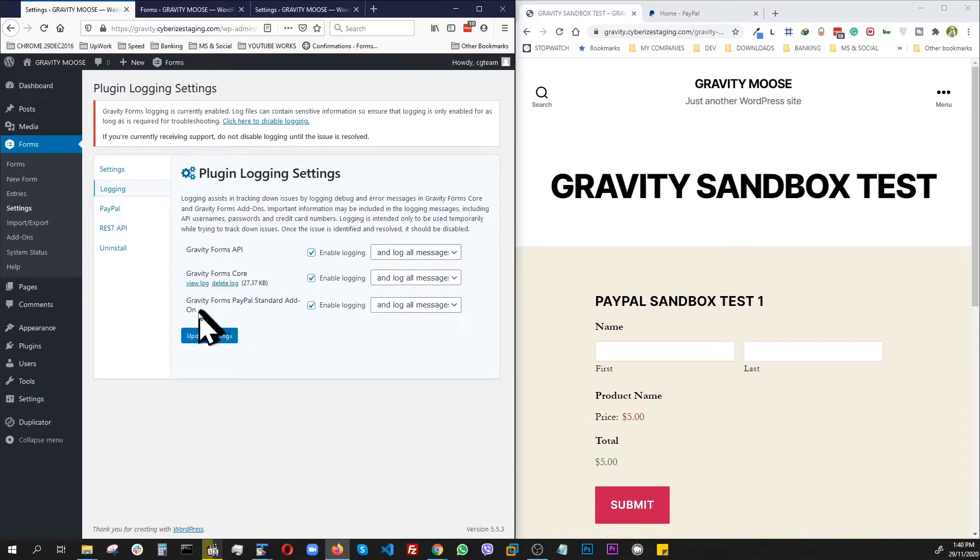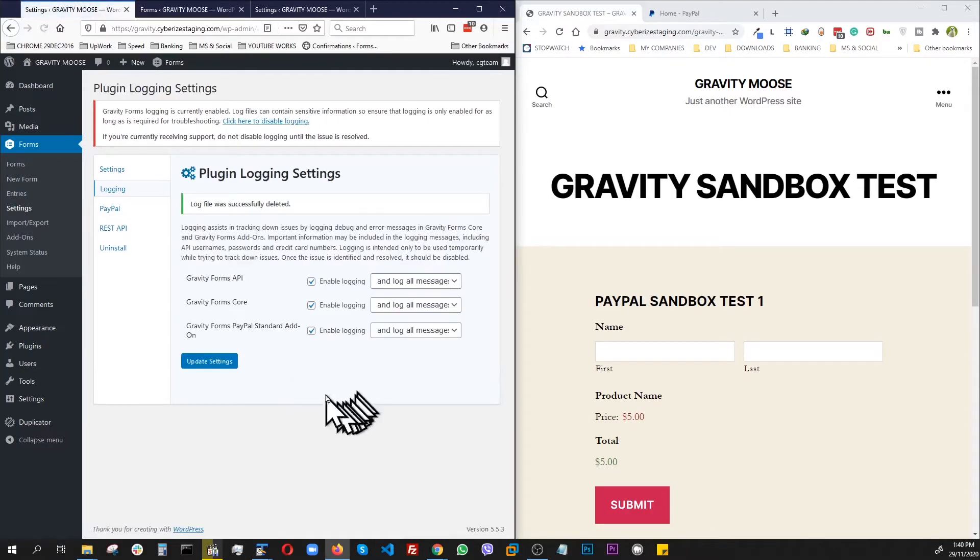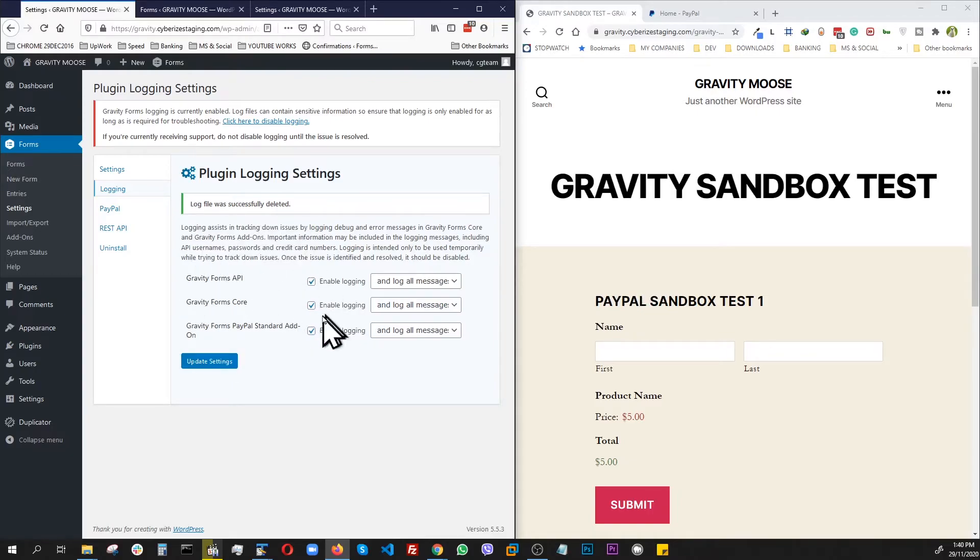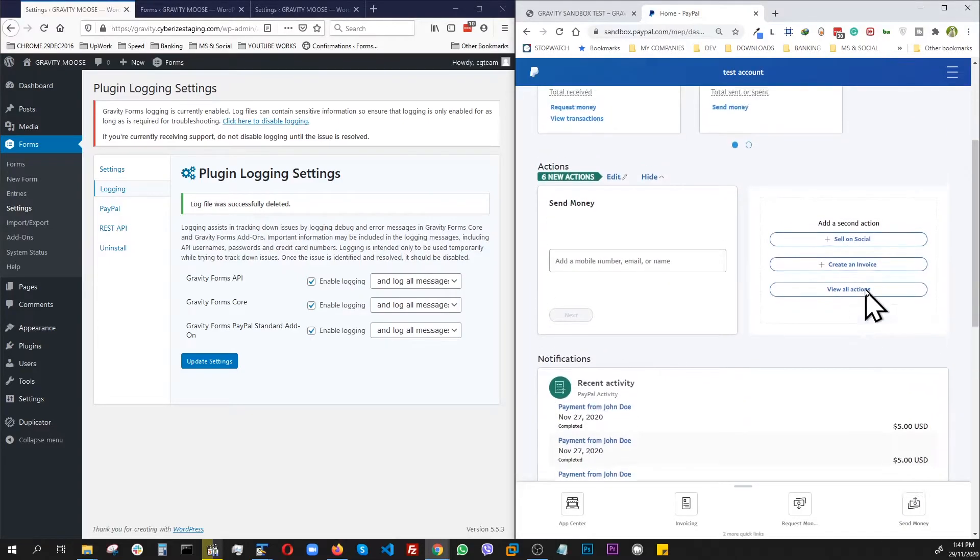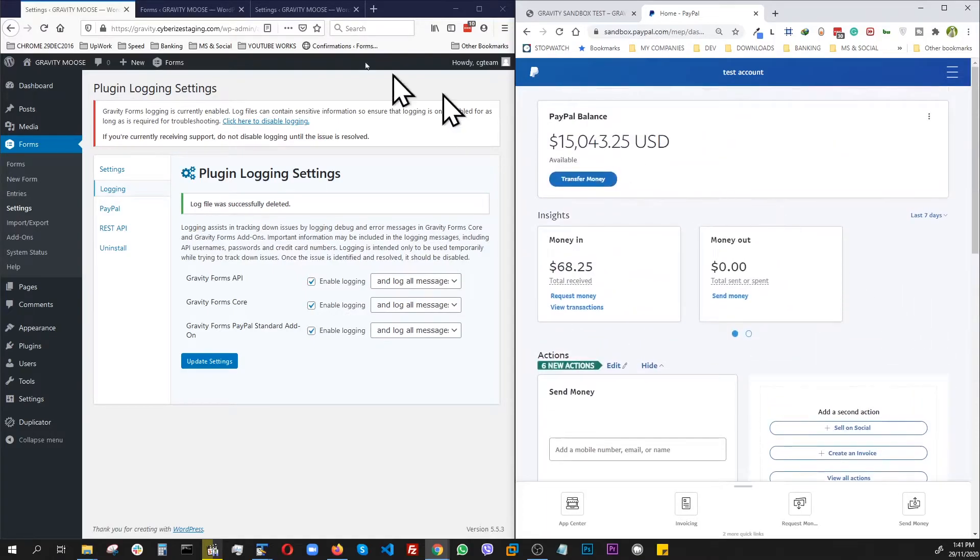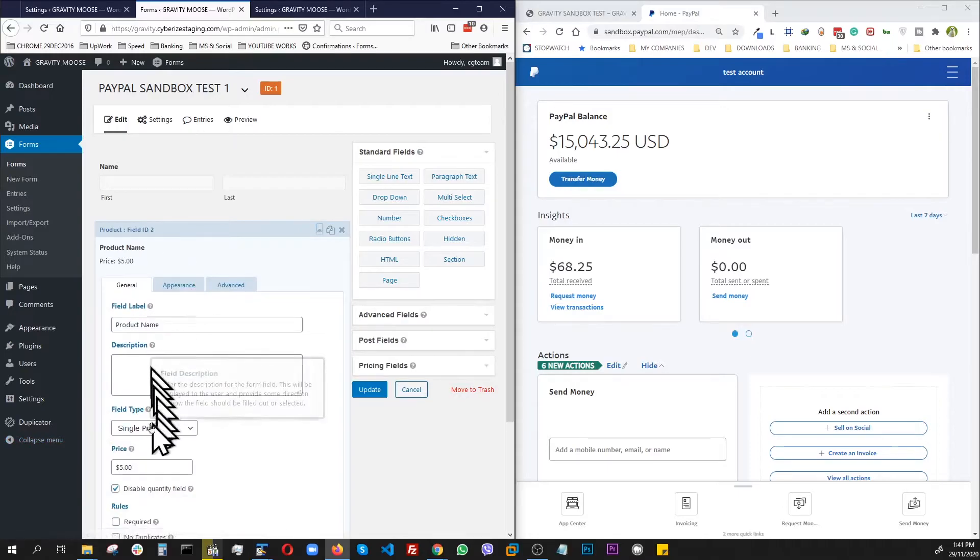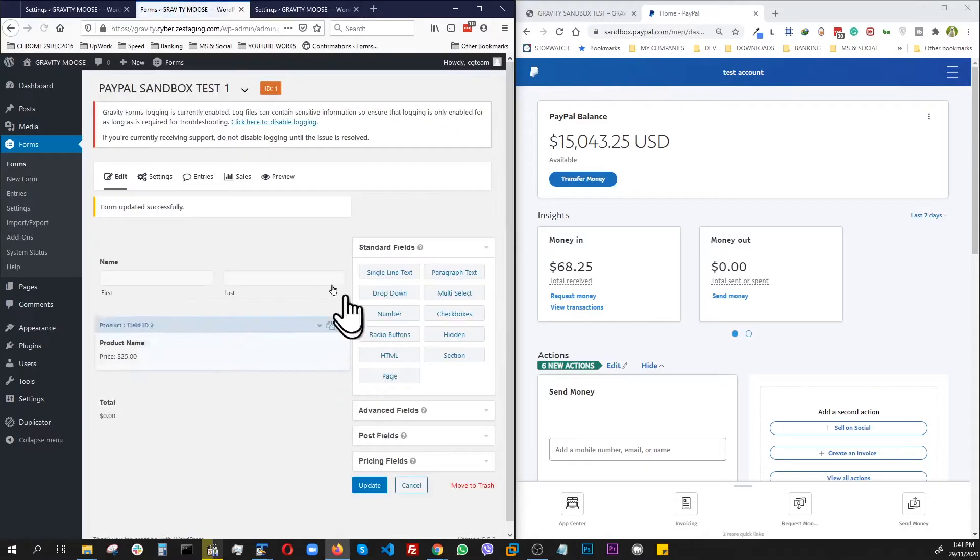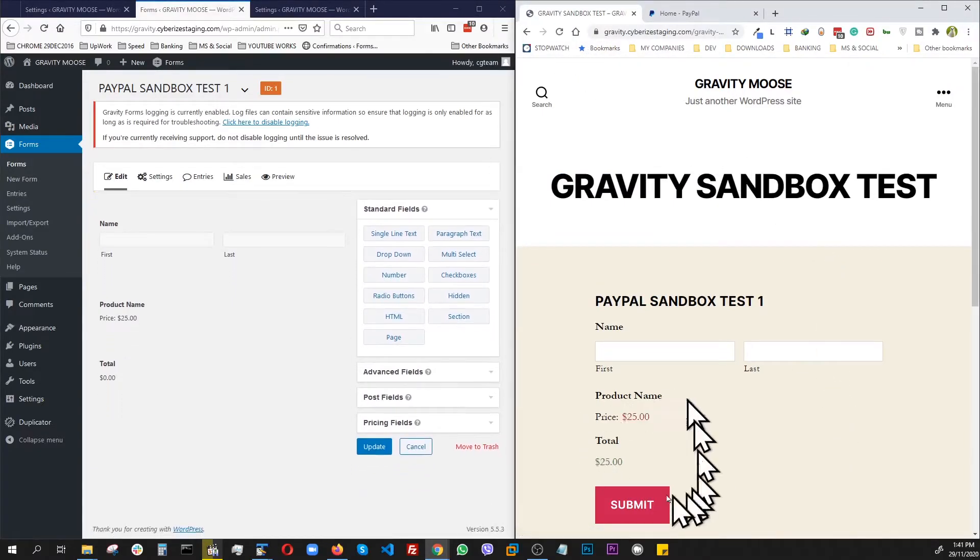And now we can see the Gravity Forms API, the core API and the PayPal standard add-on. Everything is here. Just to start fresh, let's delete this log. So everything is empty. So as soon as we finish our transaction, things will start showing up here. And one small change I wanted to make: since we already performed a whole bunch of five dollar transactions, to stand out, I'm just going to go ahead and change this to, let's say, twenty five dollars. Update. Now let's go back to our form, refresh.